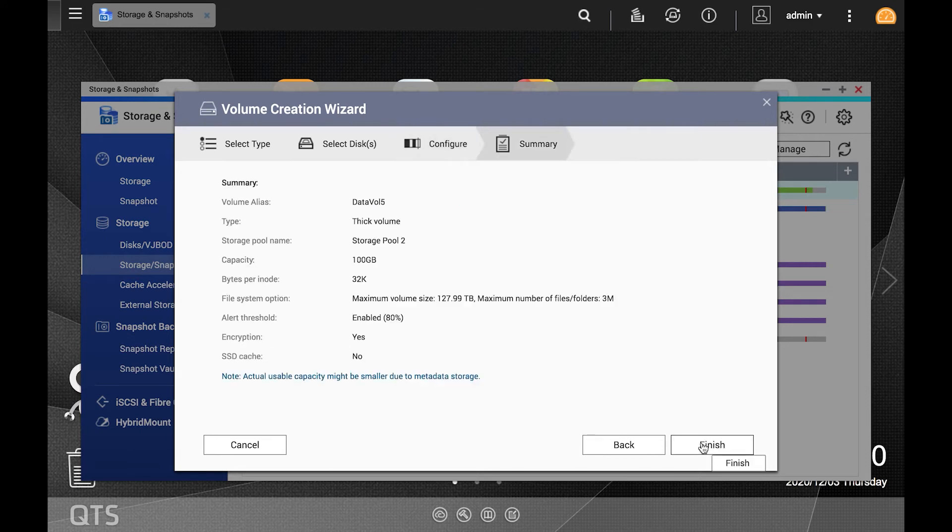This will bring you to the summary page. If the settings for the volume are to your liking, click finish.